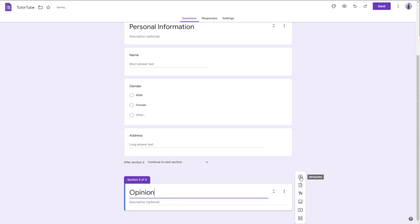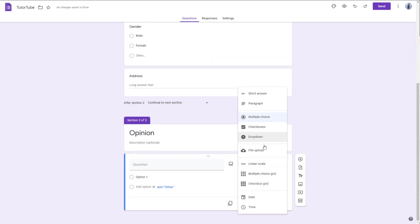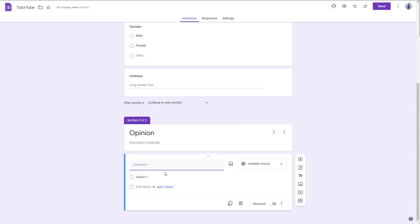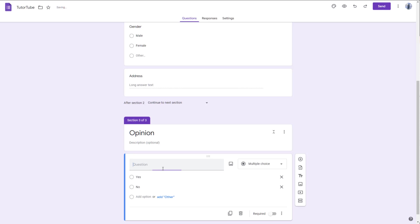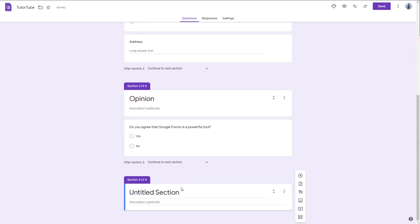Once I do that, I press the plus button to add a question. I'm going to choose multiple choice with options Yes and No. The question I'm going to ask is: Do you agree that Google Forms is a powerful tool? I can also add another section here as well.